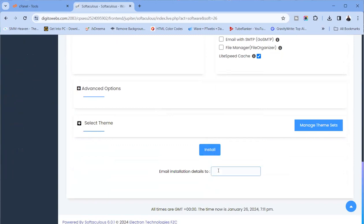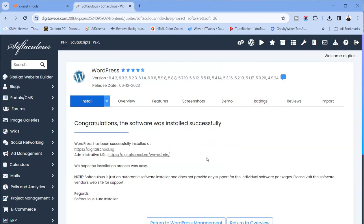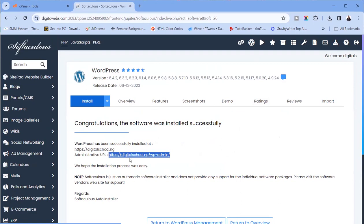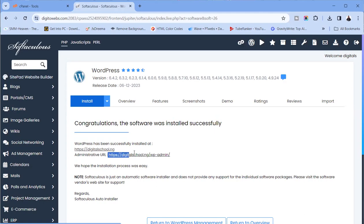You can go ahead and click install, then wait a few minutes depending on how fast your internet and hosting server is. Once done, you get your login details. Remember, your admin URL is your domain name followed by /wp-admin. So for example, digitalschools.ng/wp-admin — that is the URL to access your WordPress backend.